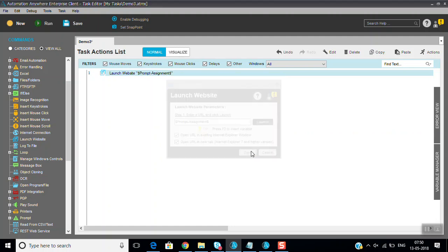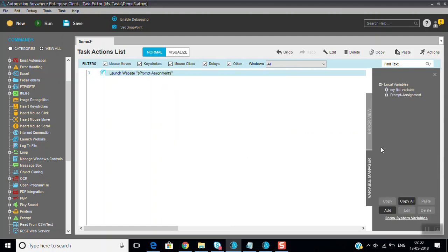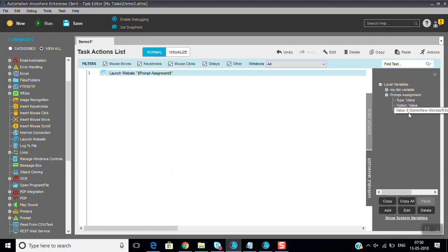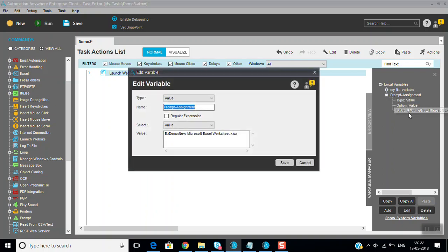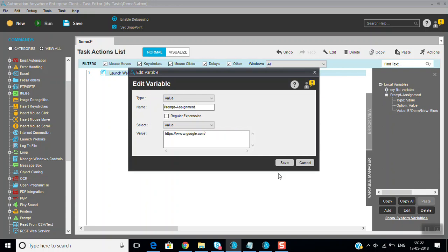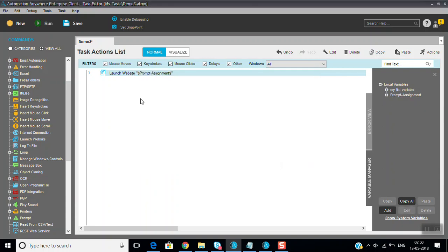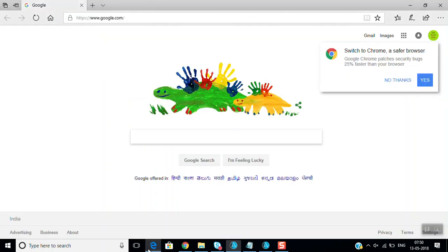So the website is changing maybe sometimes. You can give that in the variables. So I am just giving prompt assignment. What I will do here, I am just changing the prompt assignment value. In place of that, I am giving the variable and just launch my website.